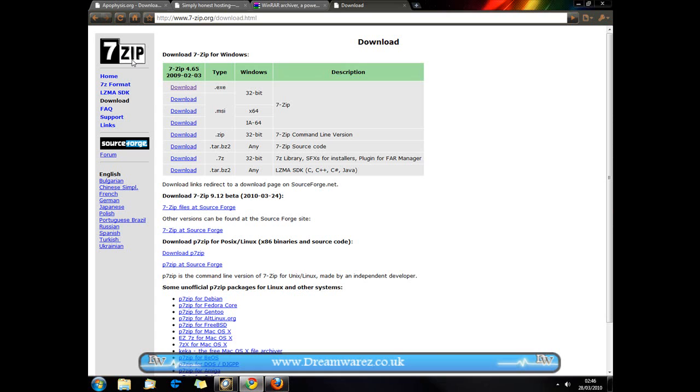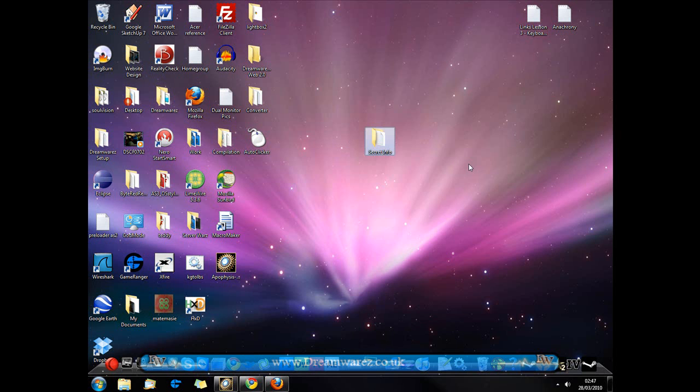Firstly you need to download a program called 7-Zip and to do that go to 7-zip.org/download.html. 7-Zip is basically the same as WinRAR except in my opinion better, so we're going to be using that today.